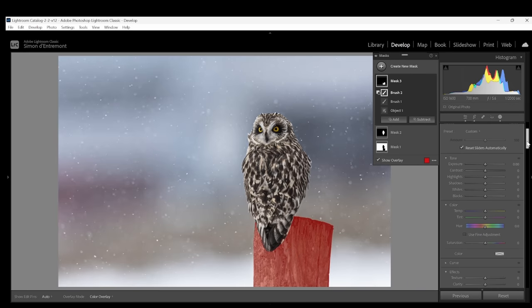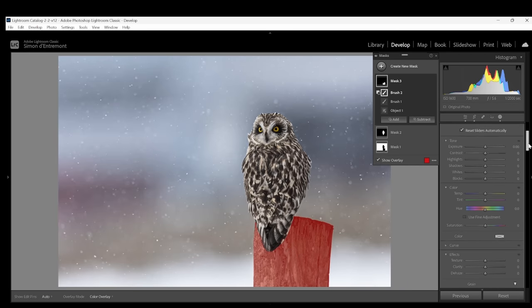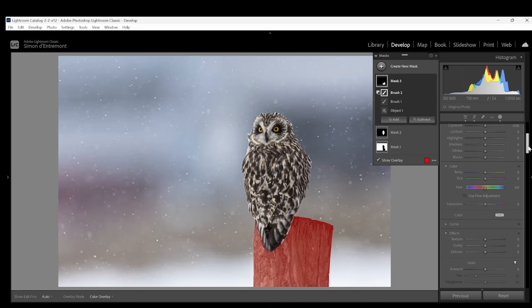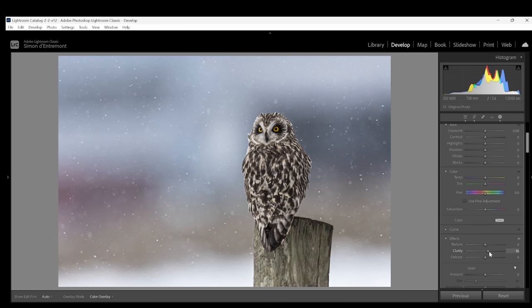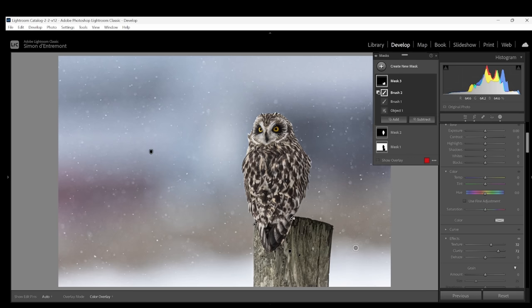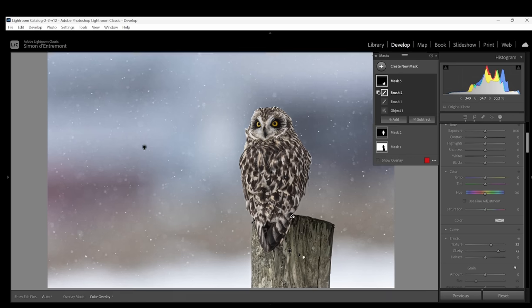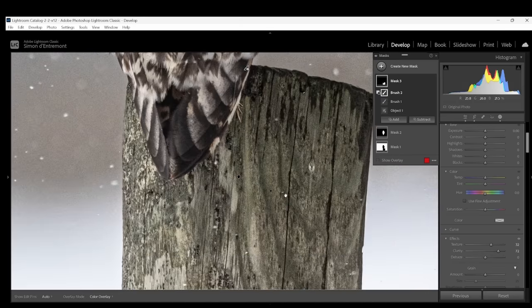What changes would we like to make to the fence post? I think having it pop a little bit more because right now it looks a little bit flat. There's some beautiful wood grain there that I'd like to bring out. I can do that with the clarity slider as you can see, and the texture slider really bring out some of that beautiful texture on that wood.